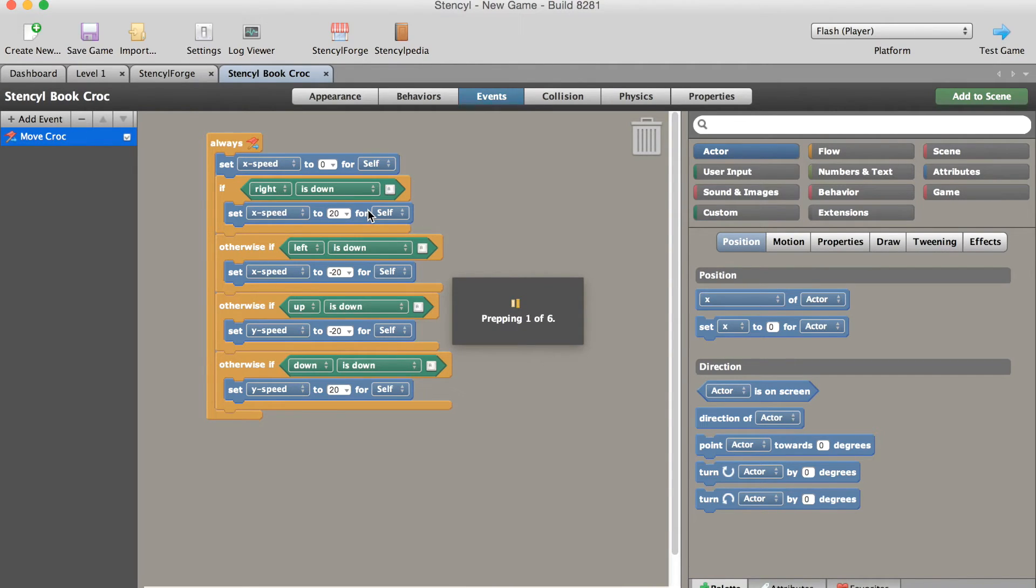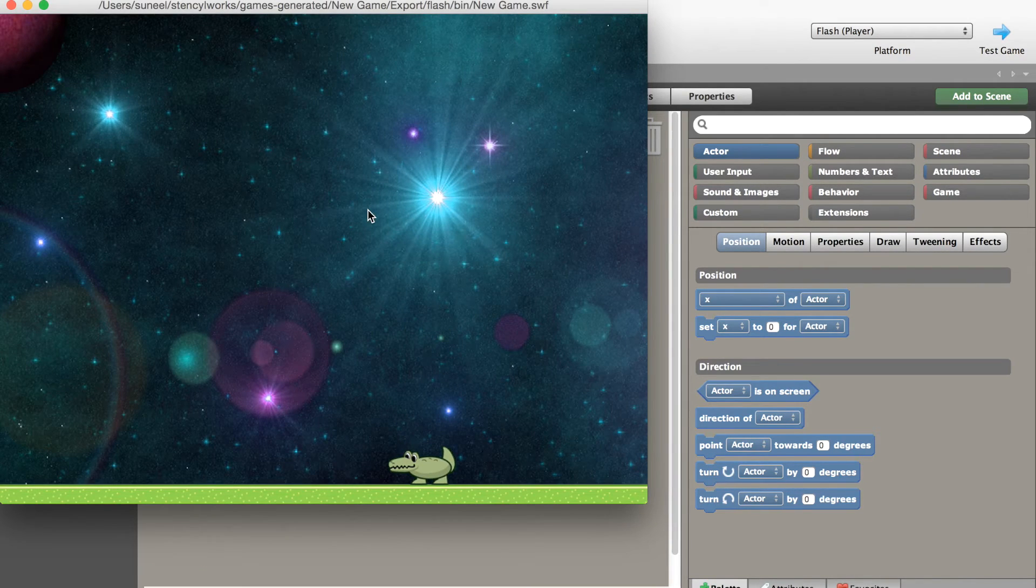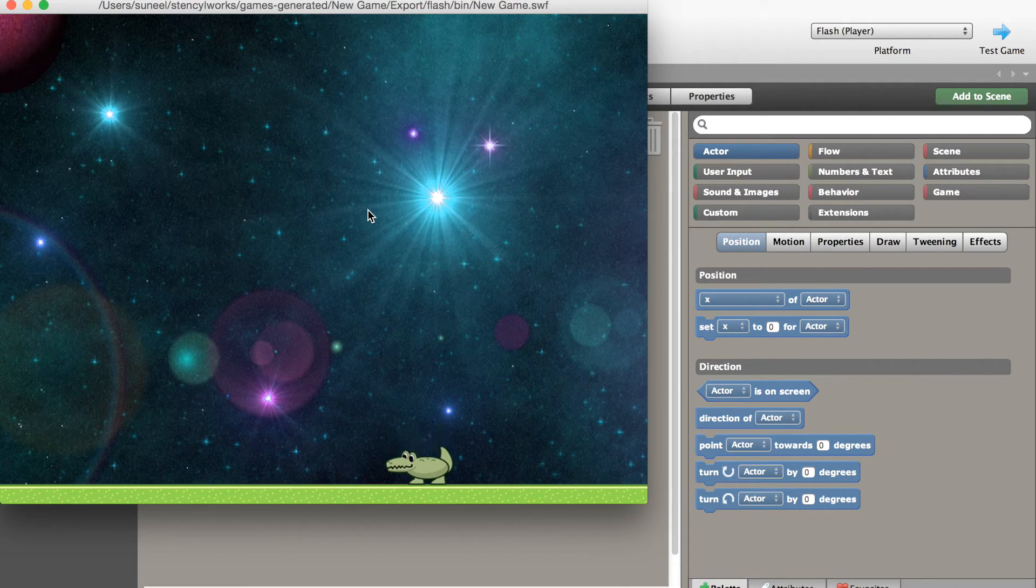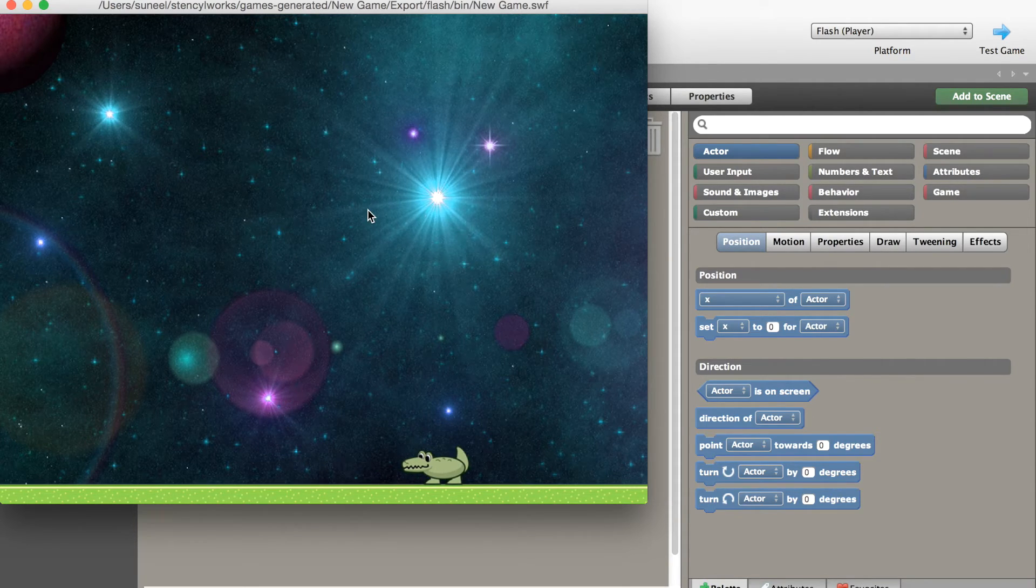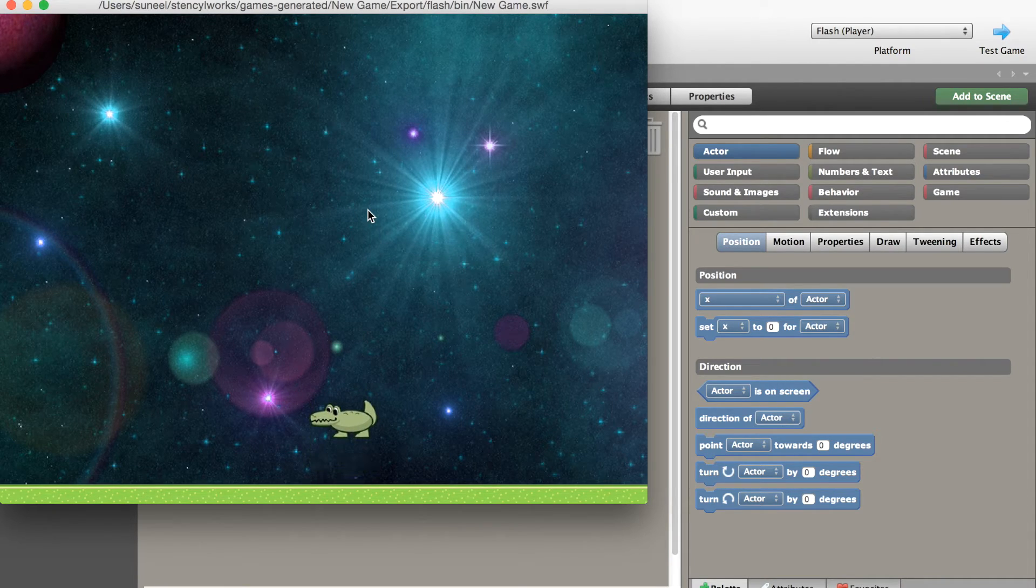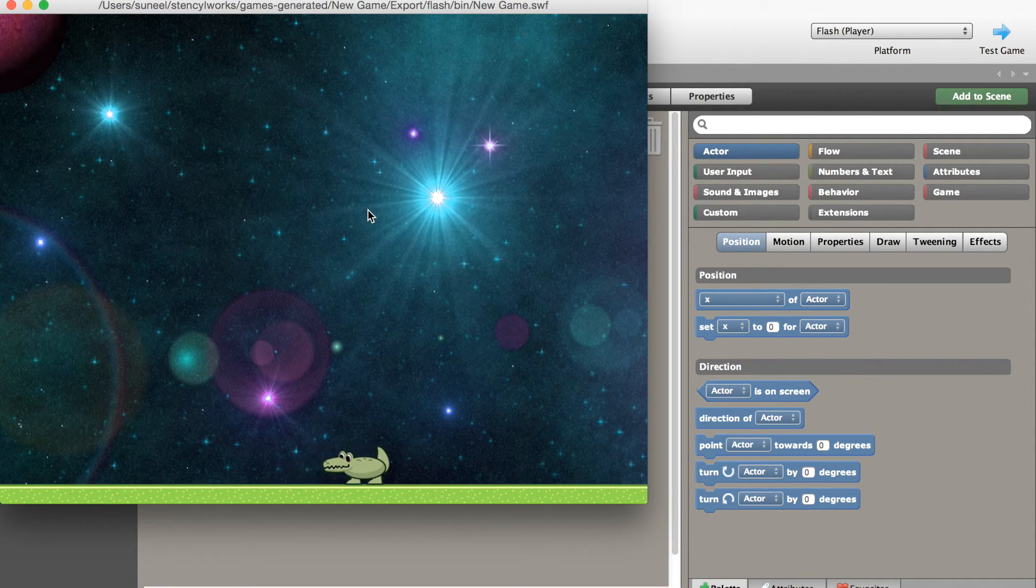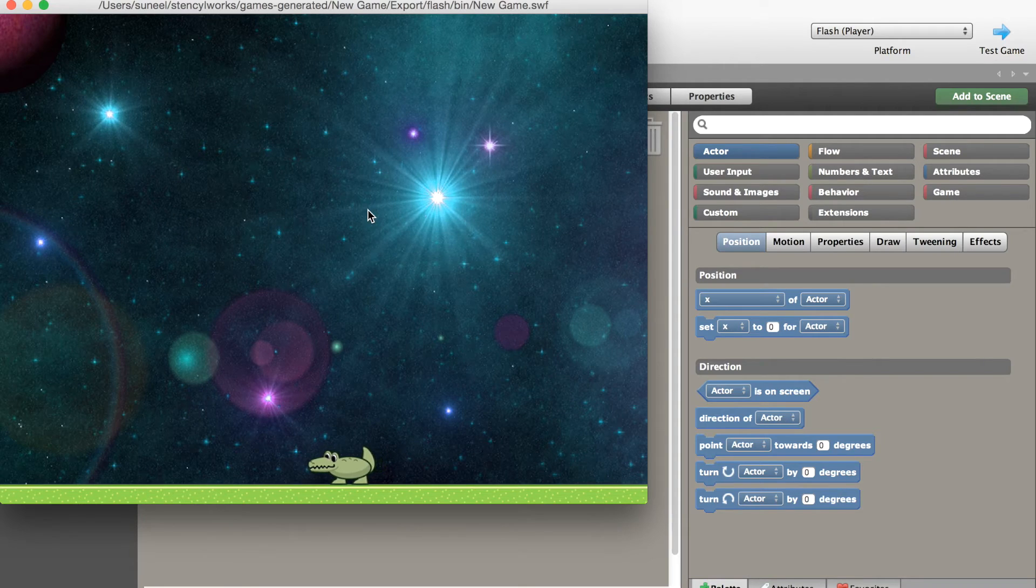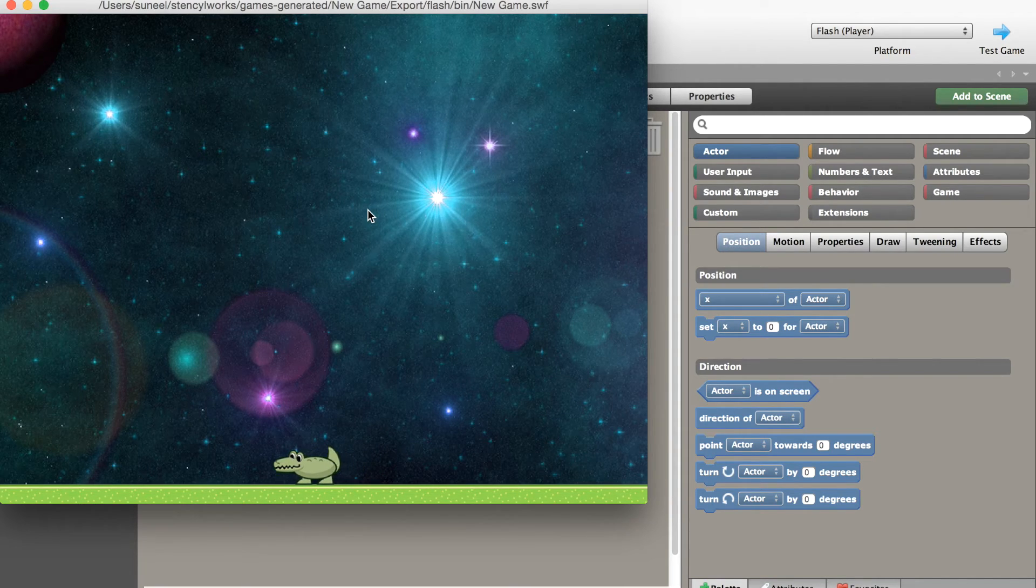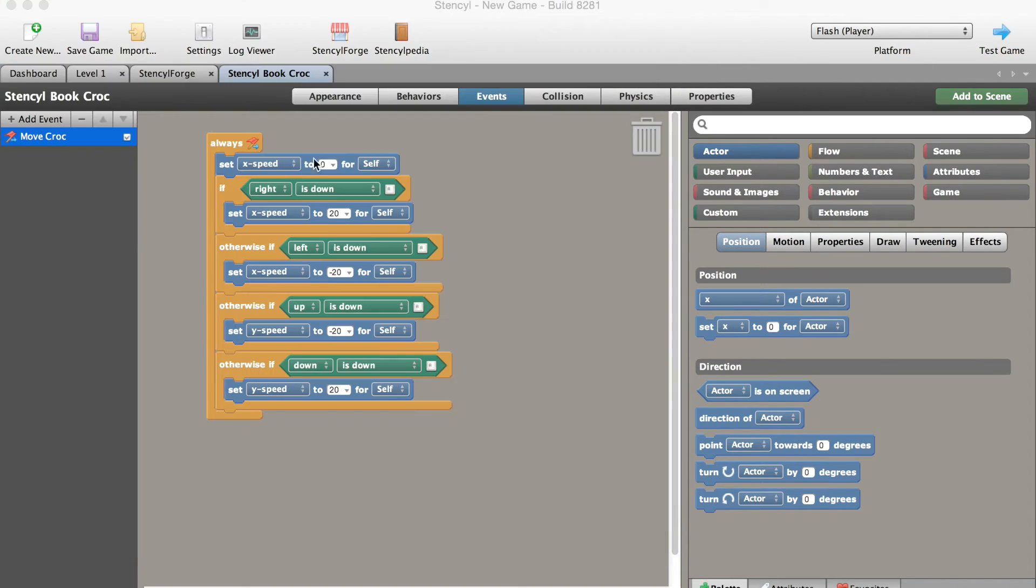There you go, our crocodile just fell straight down. He moves left and right, he jumps, and now of course if I press down he kind of just moves in a random direction. We can take out the down control. Let's do that right now.